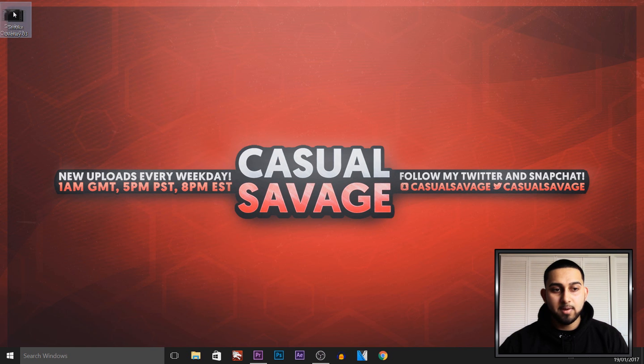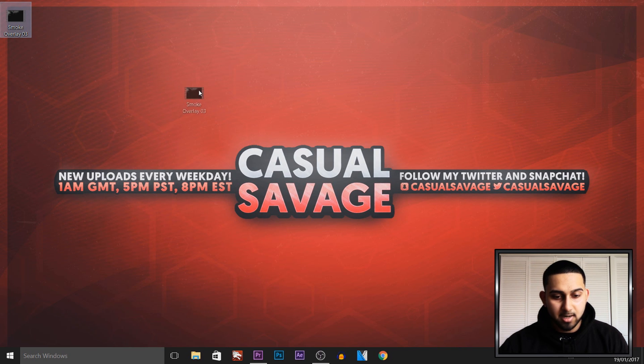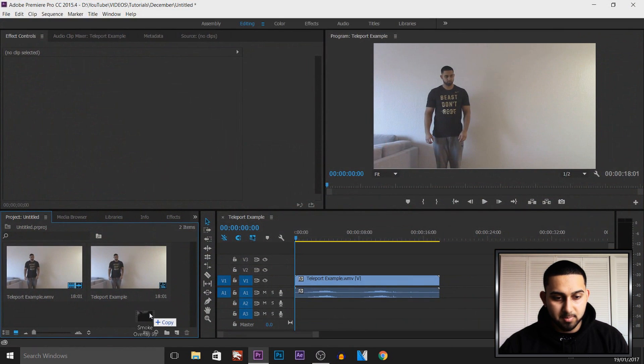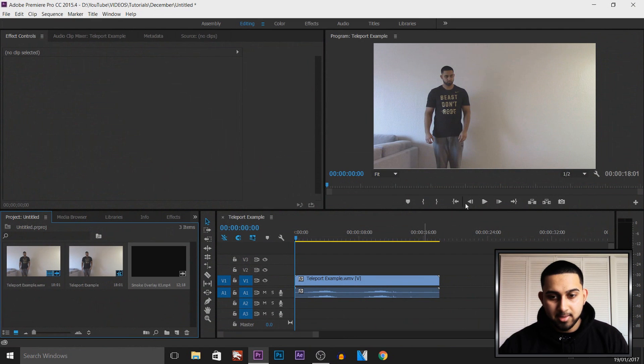Now once you have your smoke overlay, as you can see I've already downloaded one, just drag and drop it into Premiere Pro.